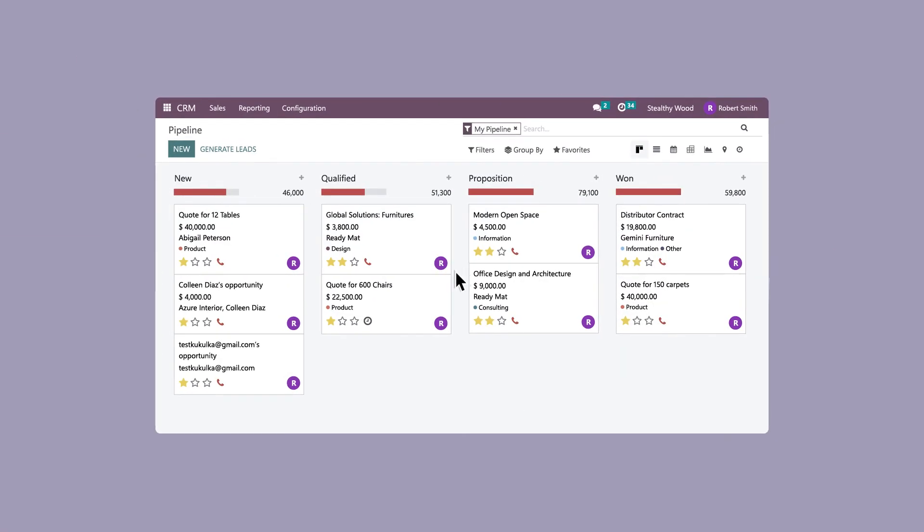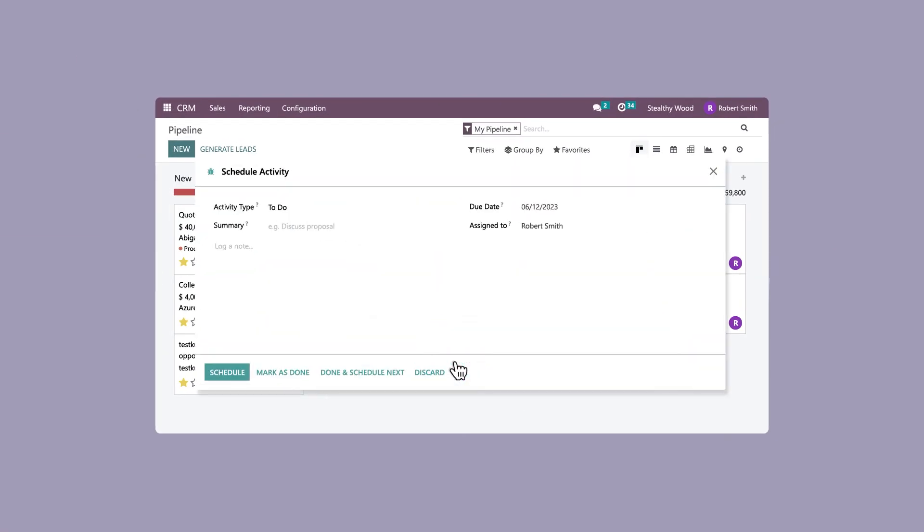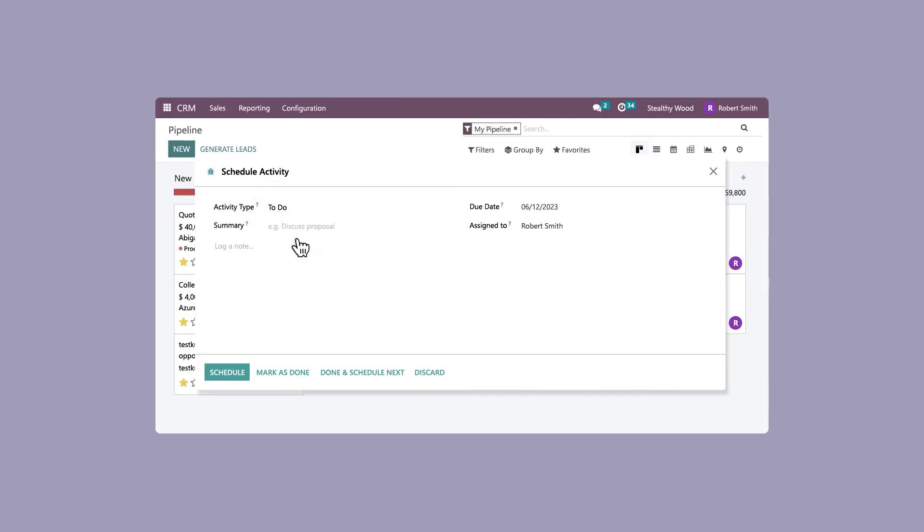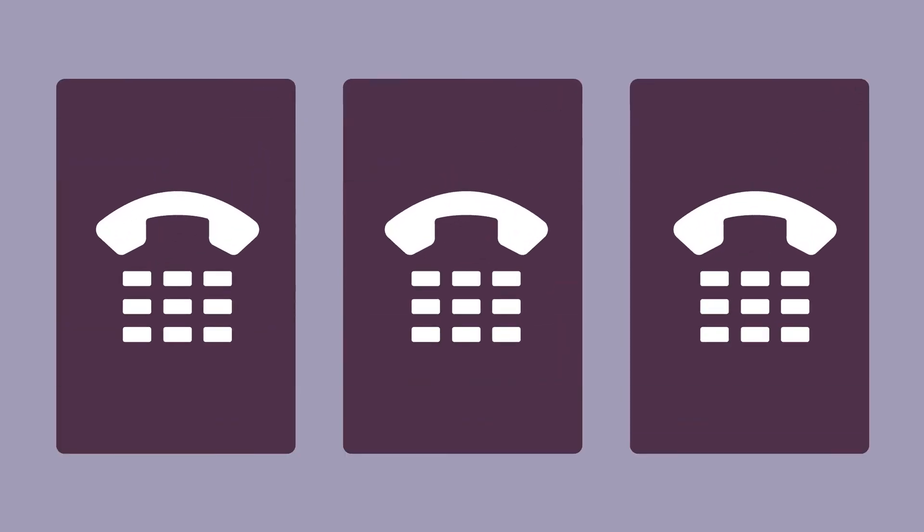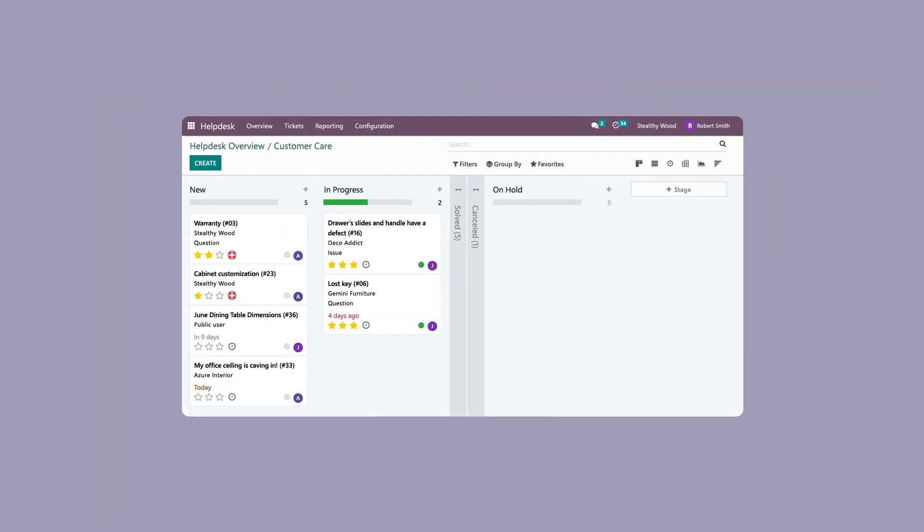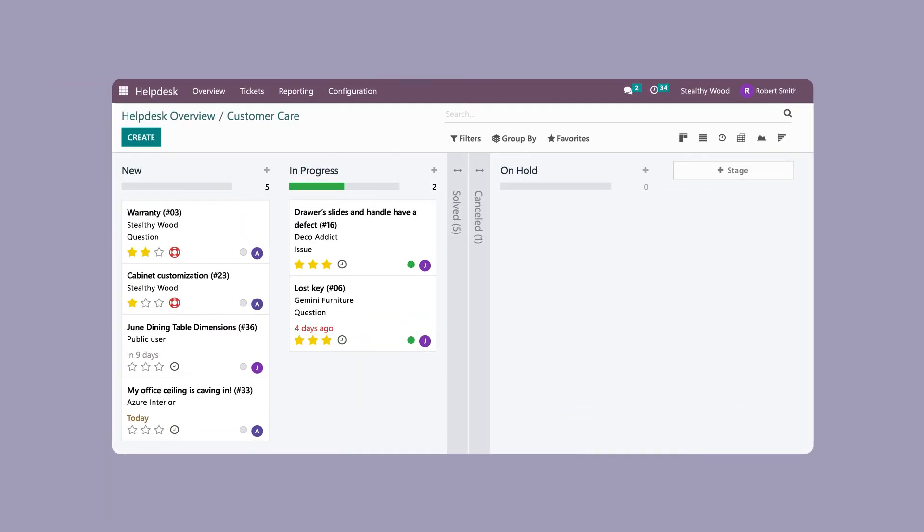The best part about the Odoo Voice over IP module is that it integrates with call activities from Odoo apps. How about them, Apples? And the widget can also be accessed from any screen in Odoo, so it's always available when you need to get a hold of someone.